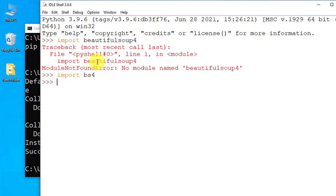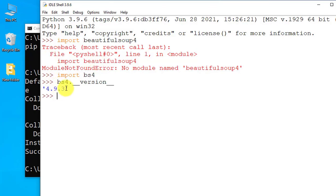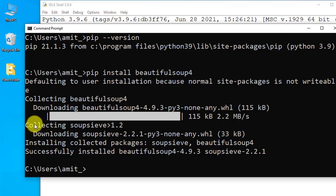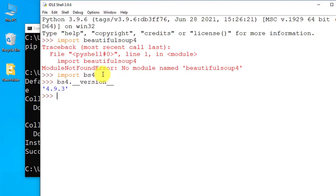To print the current version, type bs4.__version__ and press Enter. It will show you version 4.9.3, the same version you installed. The same approach works for Anaconda — if you're using Anaconda to install packages, import using bs4, not beautifulsoup4.